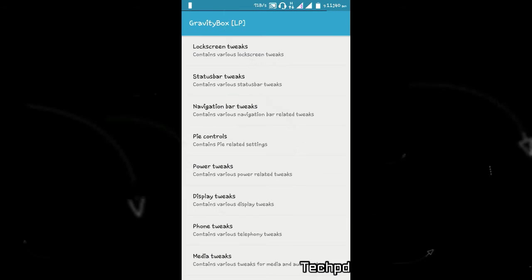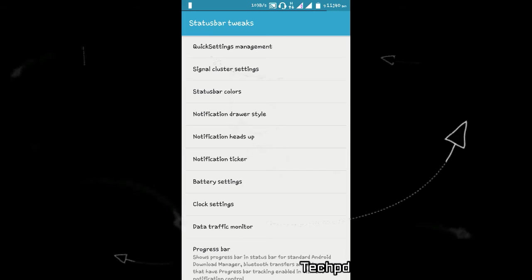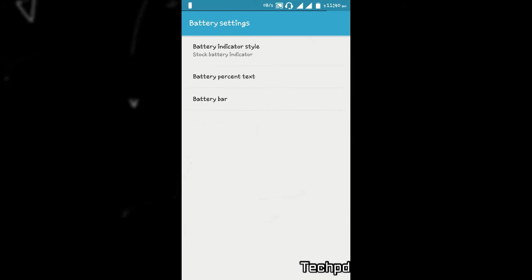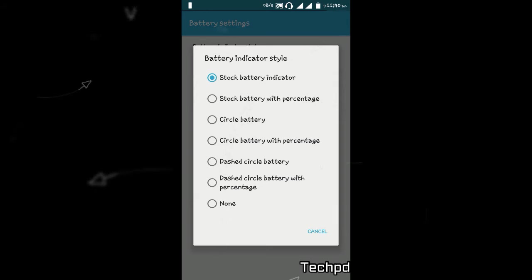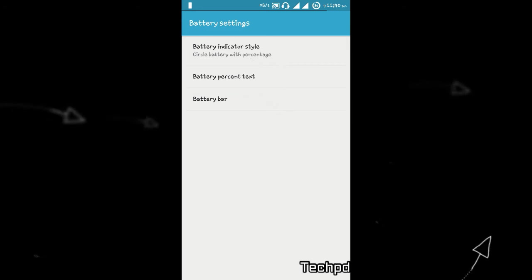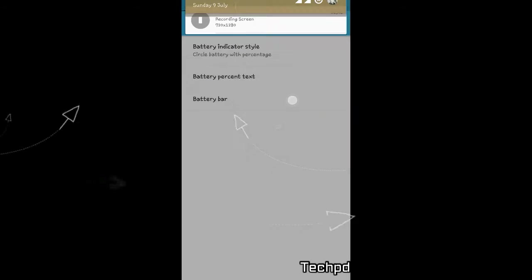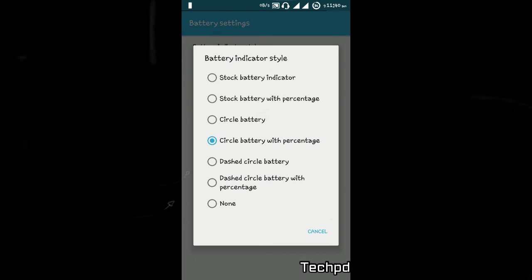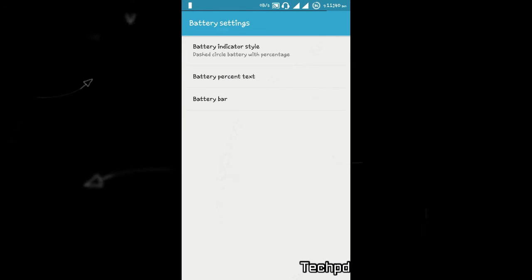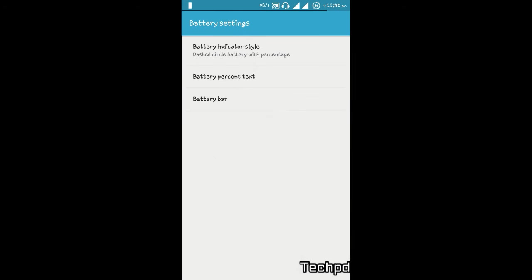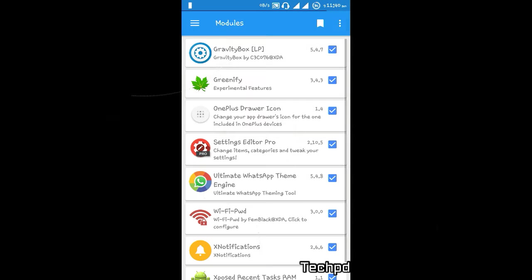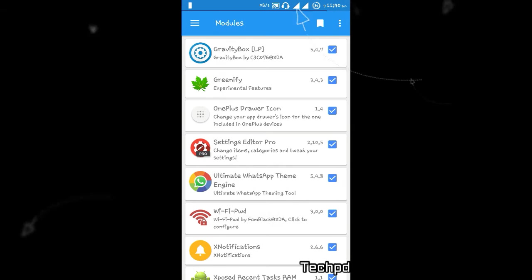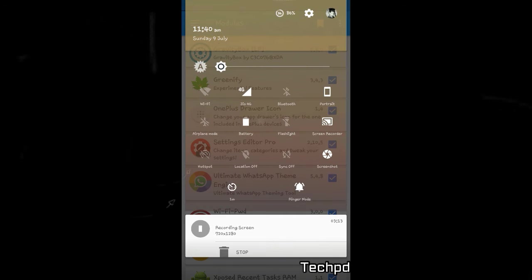First, you can change your battery icon. You can change your battery icon to circle, battery percentage if you change it. It's working. You can see it at the top. If you change that, there are many things you can tweak in your UI. I'll show you the second thing: you can change your quick notification toggle.